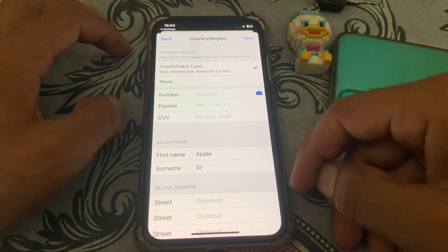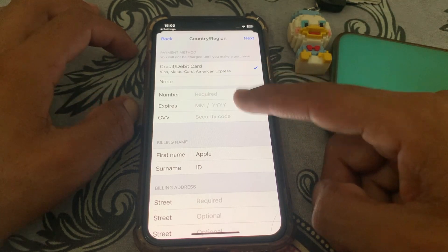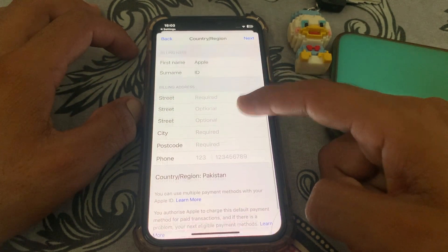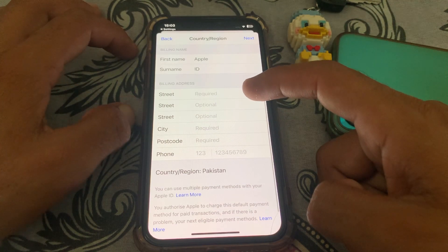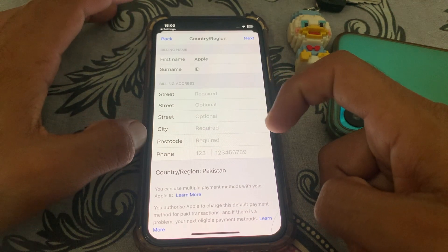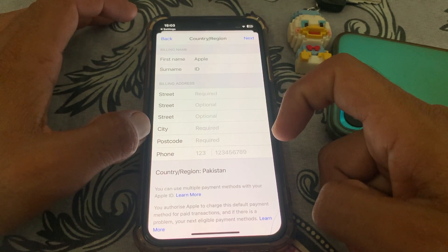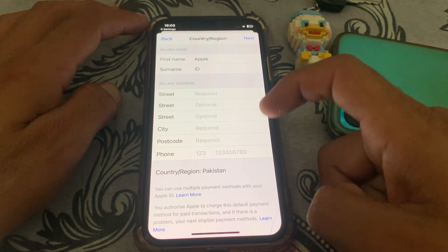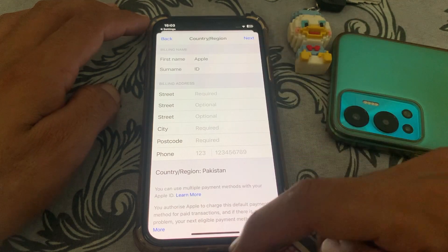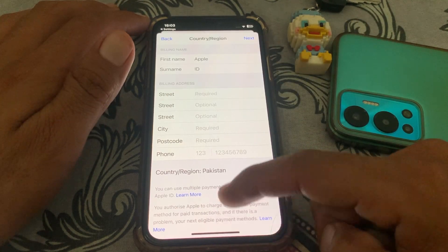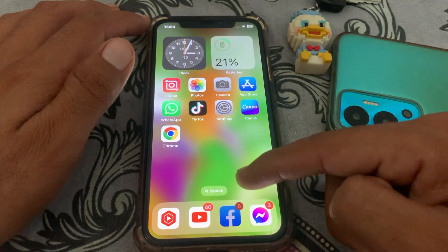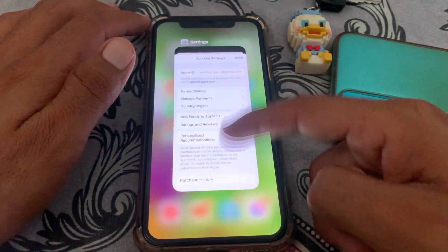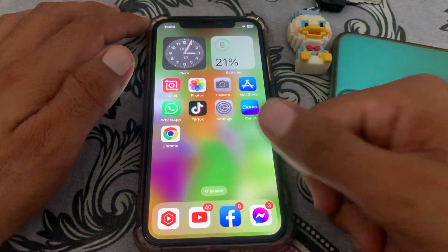Select None or choose your payment method and enter the required information. You can also enter your billing address — put in the postcode of your city. If you don't know the postcode, you can search for it on Safari or another browser. Tap Next and your problem will be fixed. Thanks for watching!